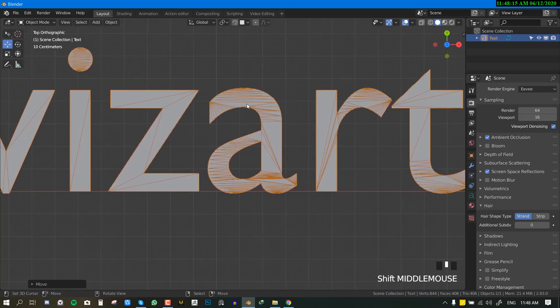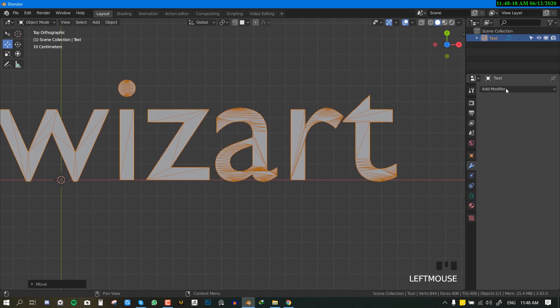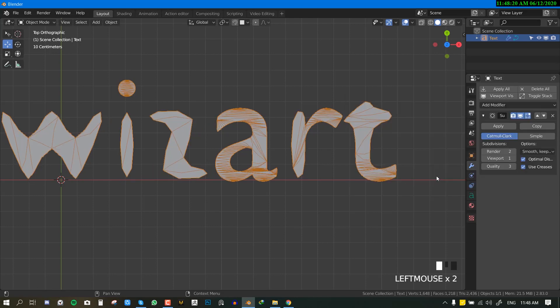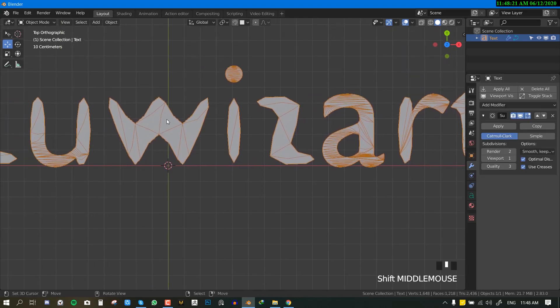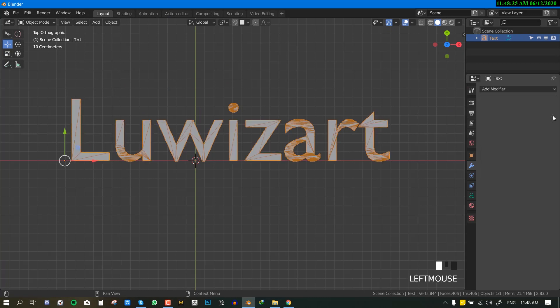But if you look at this, this mesh will definitely not work with subdivision. We could even try. If I go to modifier and add subdivision, we can see how it's behaving. So we want a cleaner mesh that can work with subdivision.